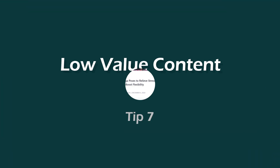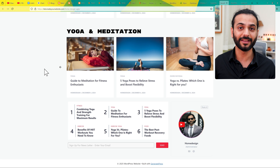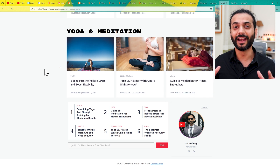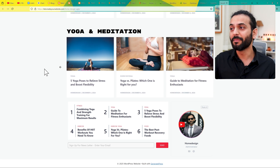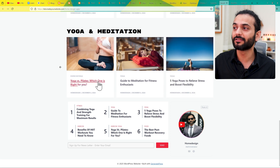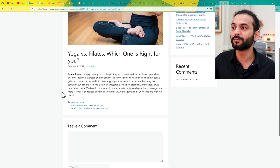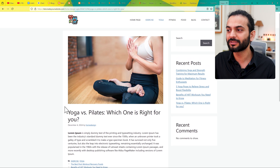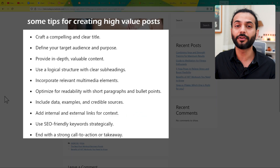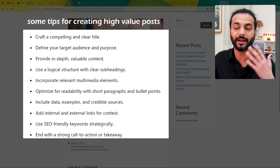Now let's talk about low value content. You followed all the tips, you created a nice blog website on Blogger, but your AdSense got rejected for low value content. Just make sure the blog posts you are writing are not small and thin. For example, this blog post shown here is very small — this is low value content because it is just dummy text. You need to create high value content, though it can be hard to know how.